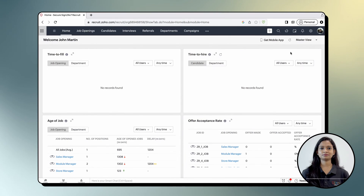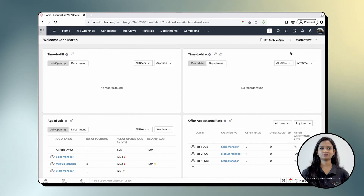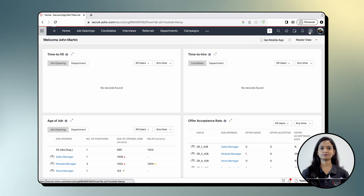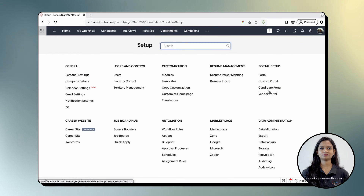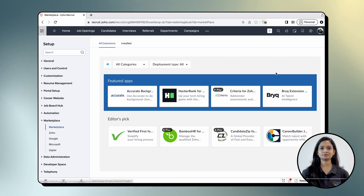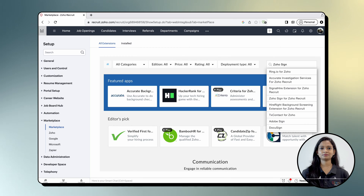Login to Zoho Recruit and click the setup icon in the top right corner of your dashboard. Once on the setup screen, select Marketplace under Marketplace and search for Zoho Sign. Select Zoho Sign for Zoho Recruit from the list of integrations.